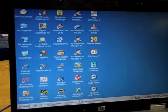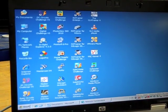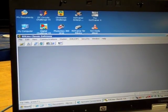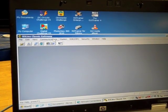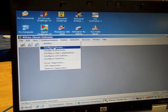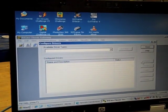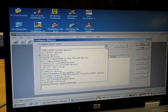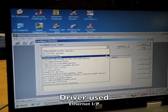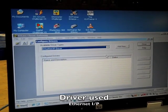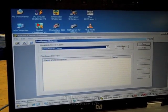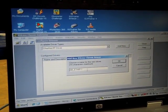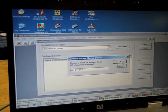Now we go to RS Links, drop down the communications, go to configure drivers, and we'll drop down arrow to Ethernet IP driver, add new, and that's what we want.